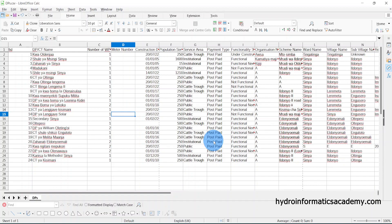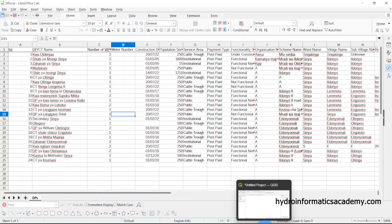Now I need to open QGIS. I'm using QGIS 3.22 at the time of recording this video. If you don't have QGIS installed on your PC, just go to Google, search 'QGIS download', then download and install it. Let me open my QGIS.